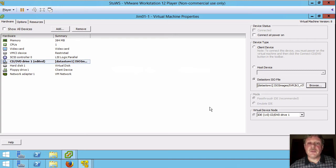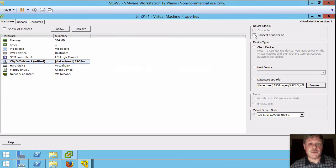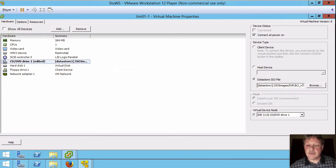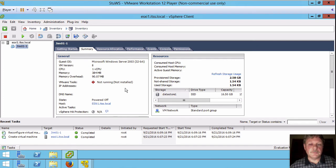And the other thing we have to make sure that we do is select connected power on. We don't do that. What will happen is the ISO will be attached to the hardware but it will never mount and then Windows will not boot the installer. So select that. Say OK. And we're now basically ready to go.